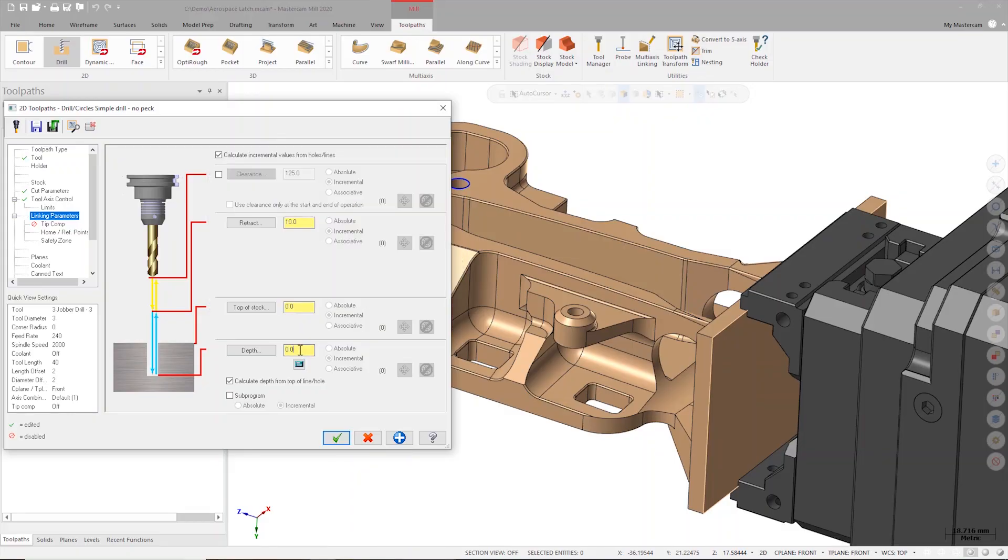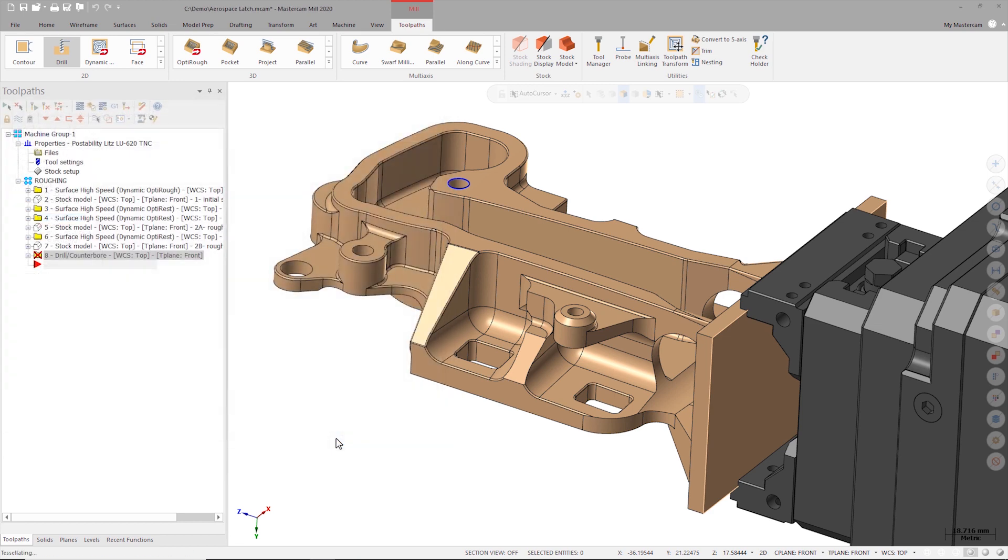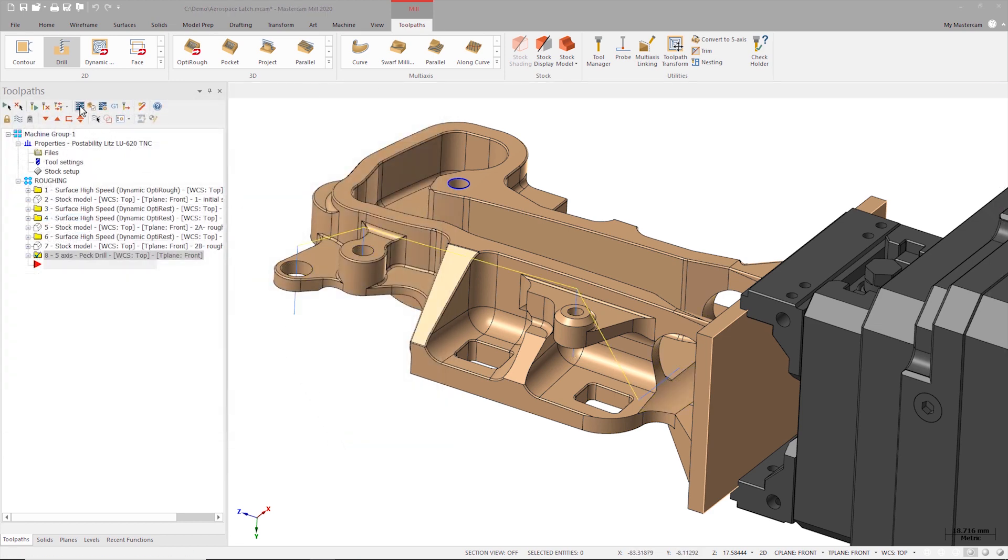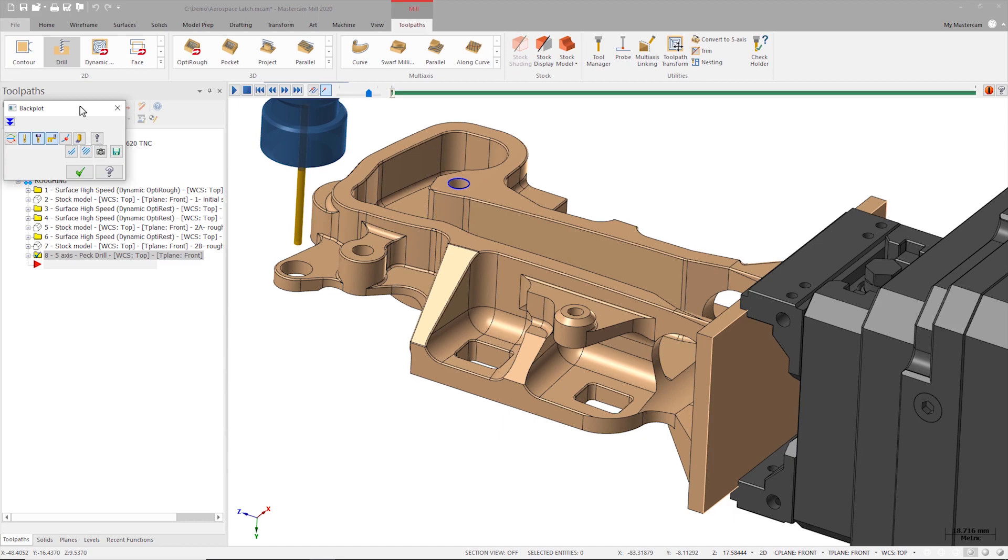With these checkboxes set, I'll enter a depth of 20 millimeters and click ok to close the toolpath dialog. When the toolpath is done generating, I can launch Backplot.